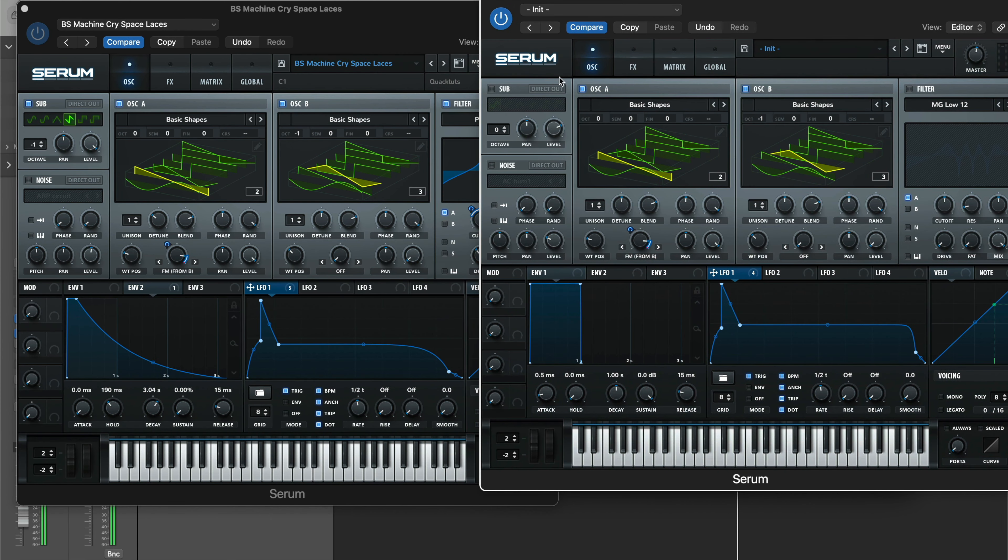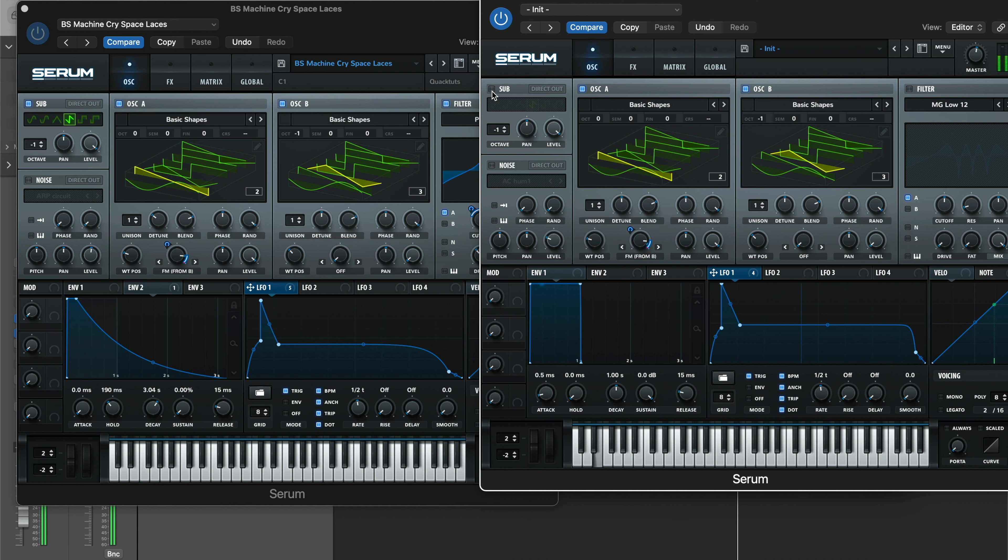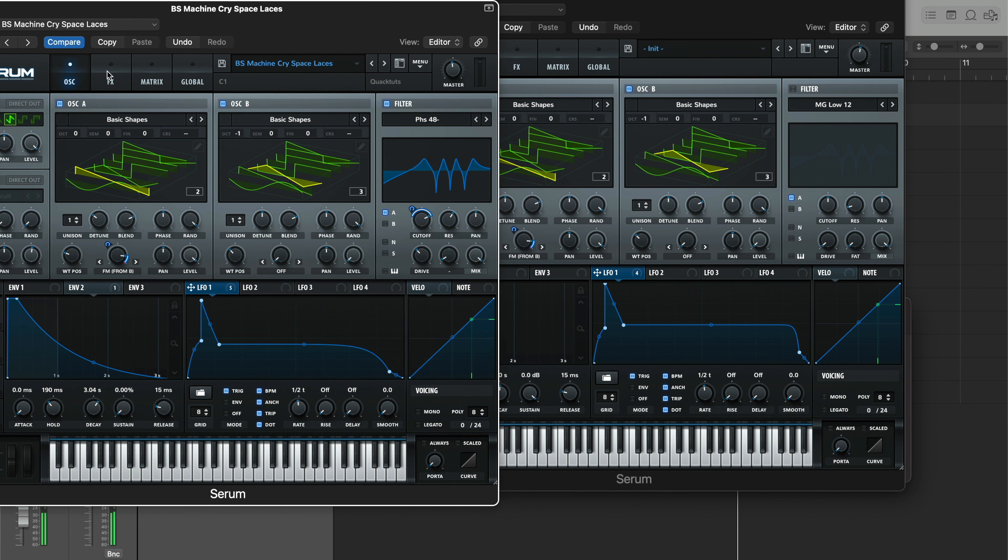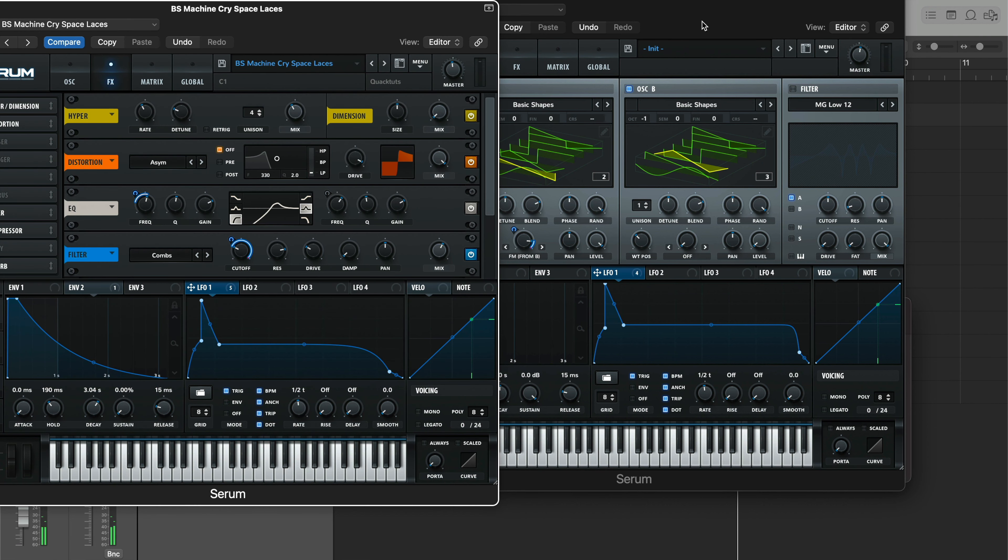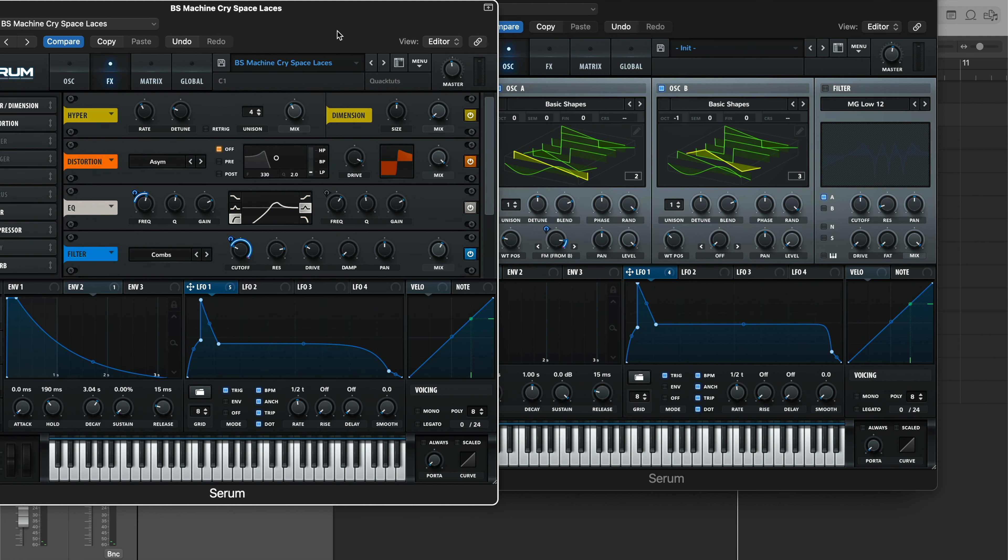And then we're going to layer that with the sub oscillator, because it's sounding a little weak, right? We need a little bit of low end in there. So I chose the sawtooth right here. Just like that. So just bring the octave down one. So without the sub, and then with it. Cool, just like that.